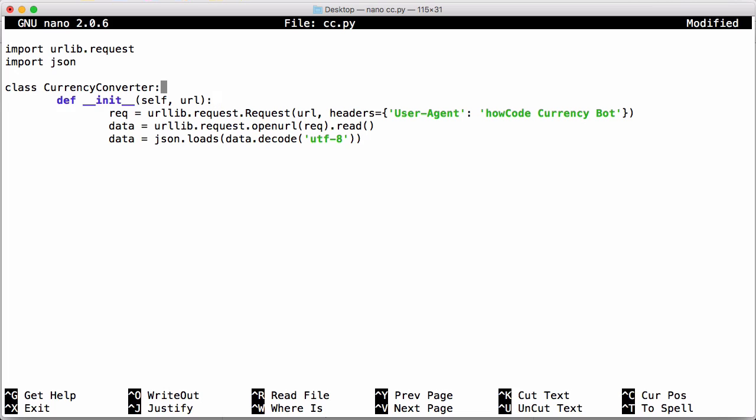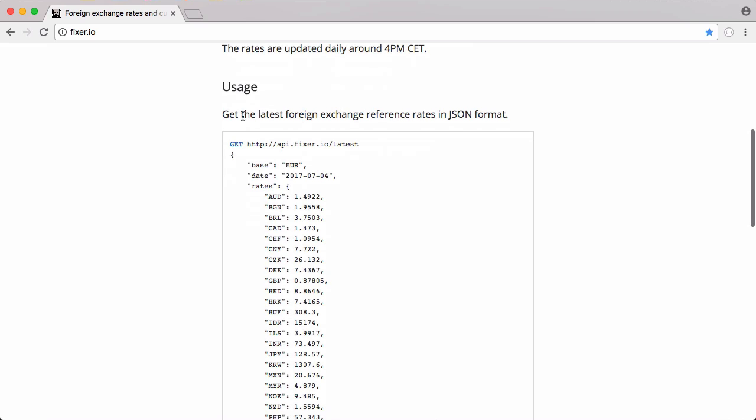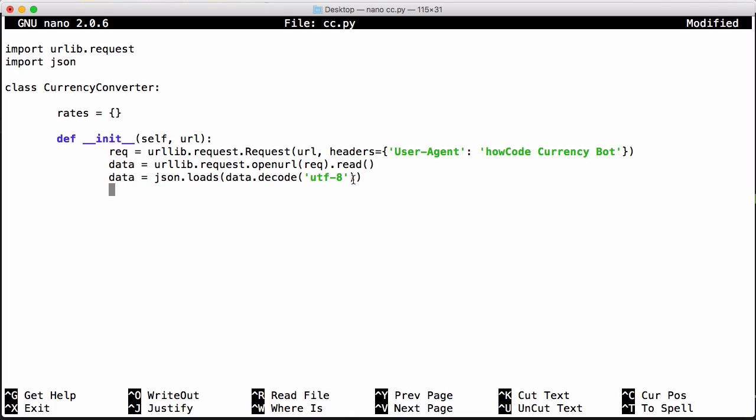And then up here we're going to create a variable to store our rates. So we're just going to say rates is equal to a dictionary. When we download our data set we want to go to the rates section of it. So I can simply say self.rates and set that equal to data rates.